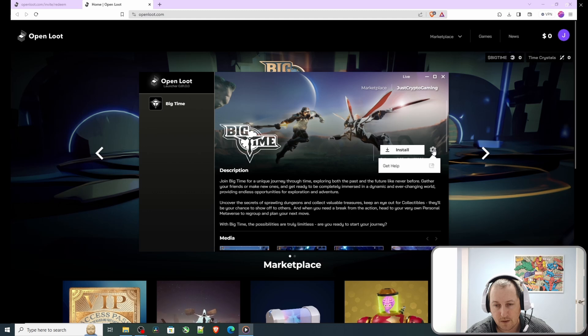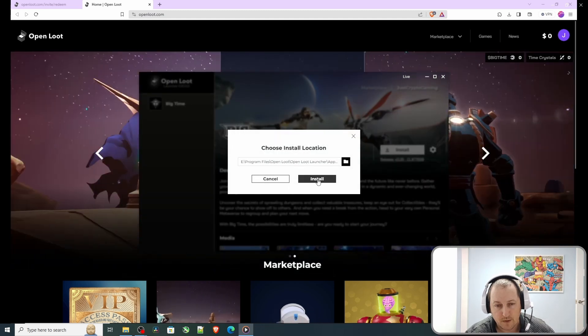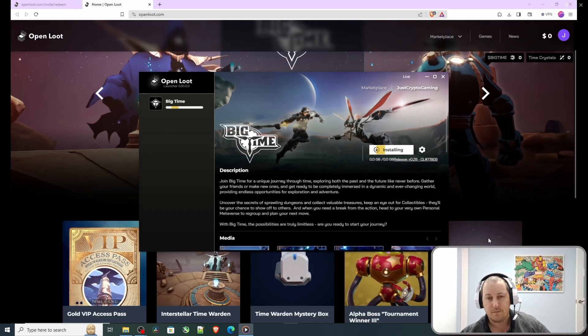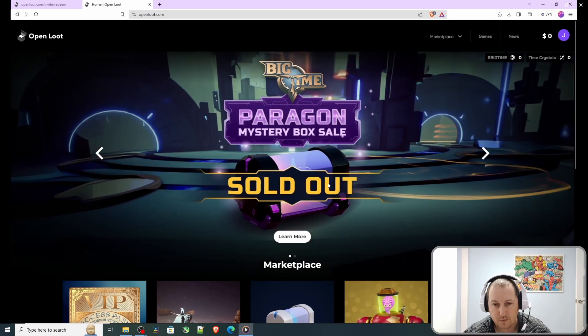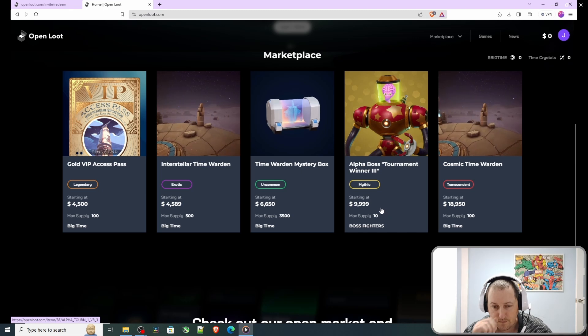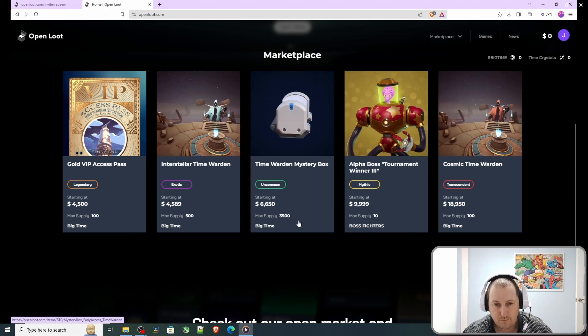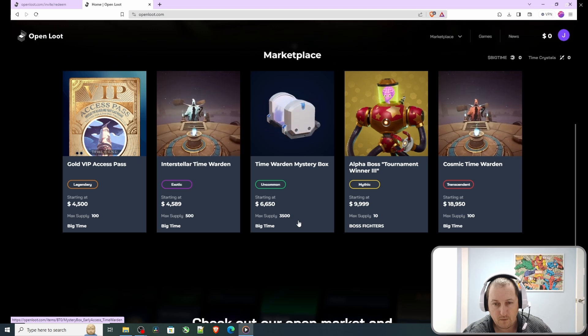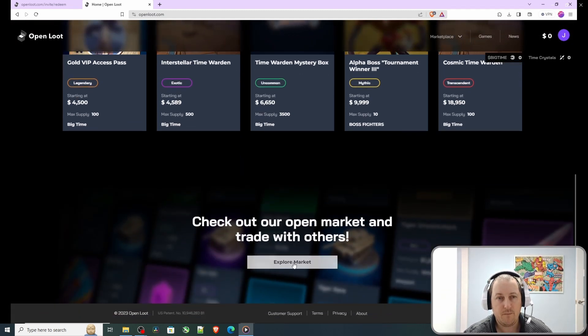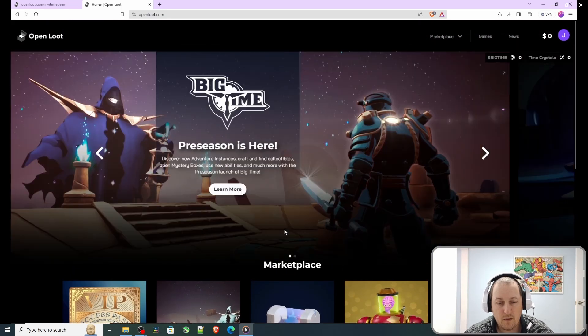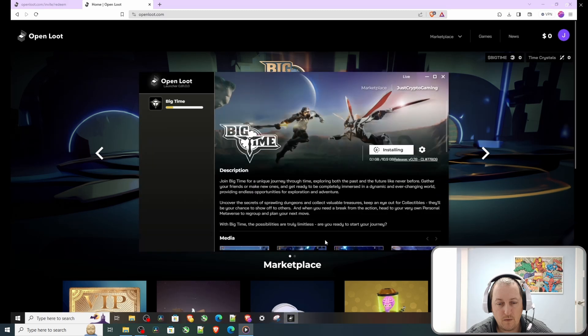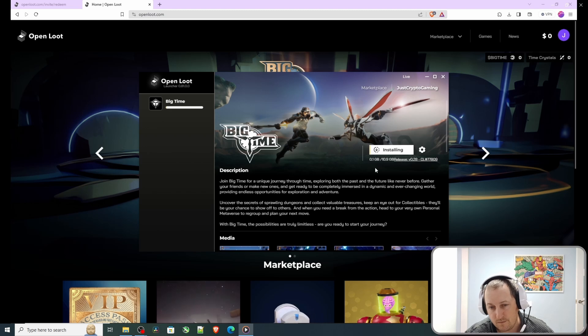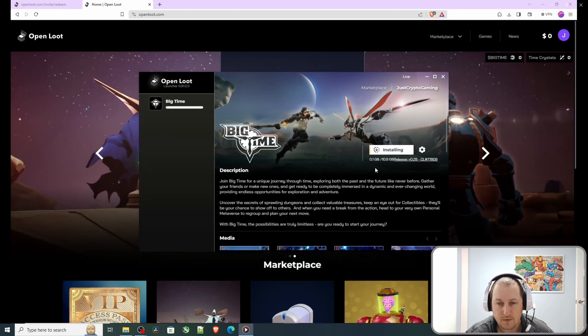There's a release version below. Click install again, pick a location, and then install. There we go, it's installing. Not sure how long this will take. It's got 10.9 gigabytes today.